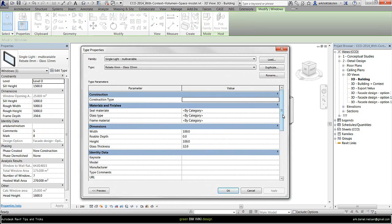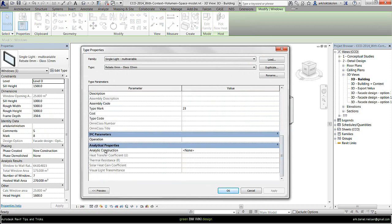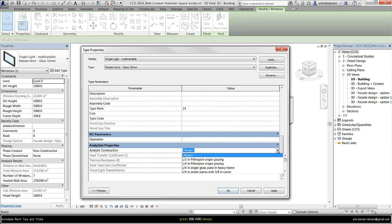If I press this one going to Edit Type, in the bottom you will find Analytical Properties and Analytical Construction. Here at the moment there is none.